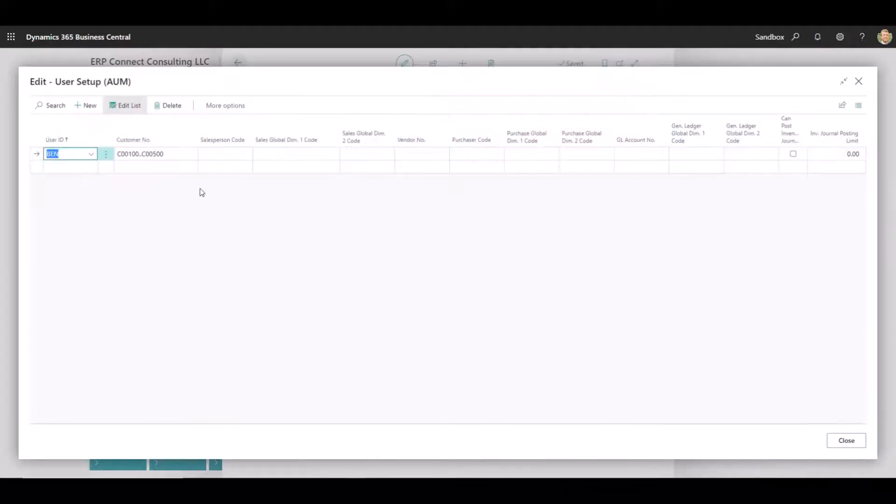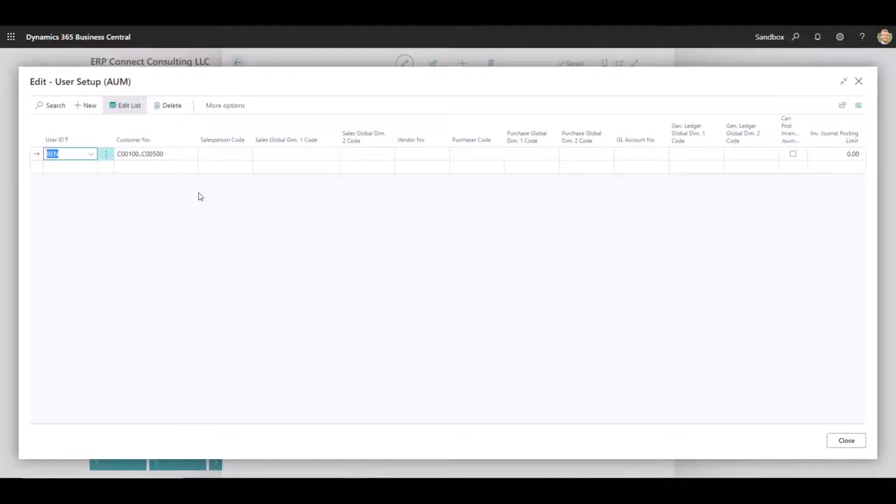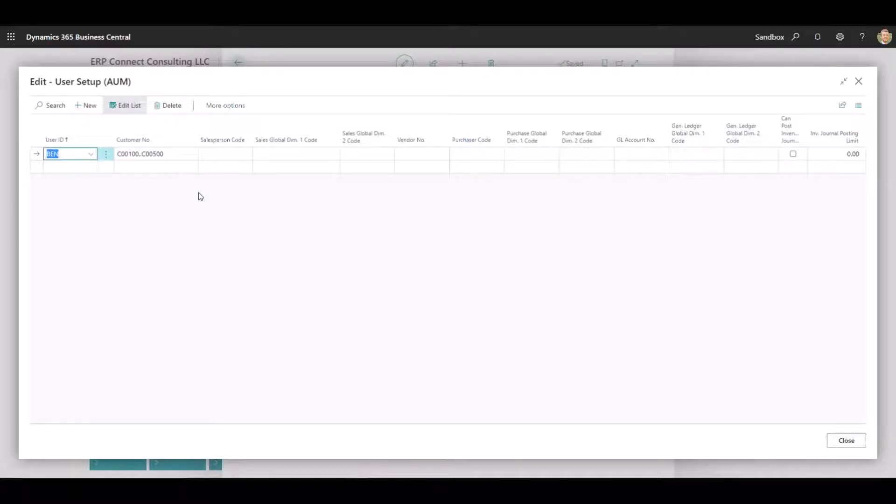Customer is just one example of what can be utilized in order to further narrow down the dataset that the user is seeing. So this extension functions as additional security around certain data points and data fields within the system that is not currently available in the base code of Business Central. So we see a lot more fields over here. We'll skip around a little bit.